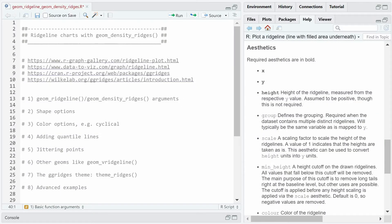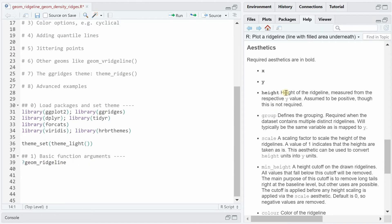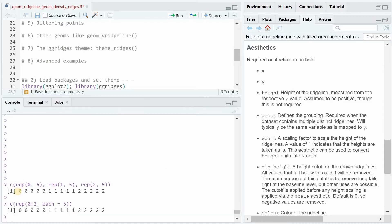Let's start with the basic geom_ridgeline function arguments. With the help function, you see which aesthetics are mandatory: we need an x, a y, and a height variable. Let's create a dummy dataframe d with x values, y values, and height values. We repeat 1 to 5 three times, and then 0, 1, and 2 five times.